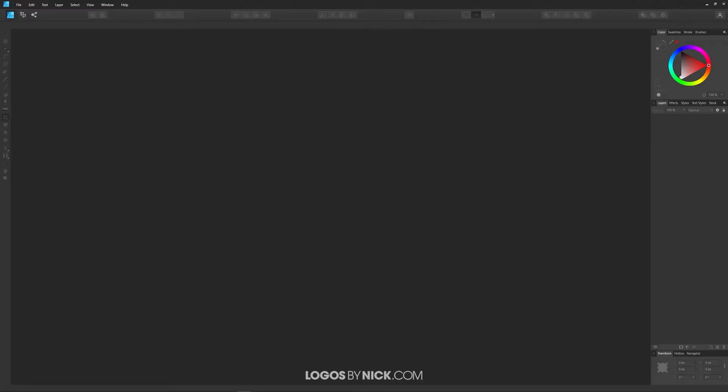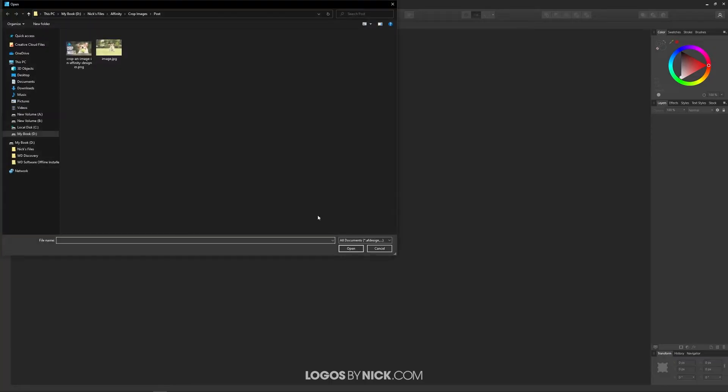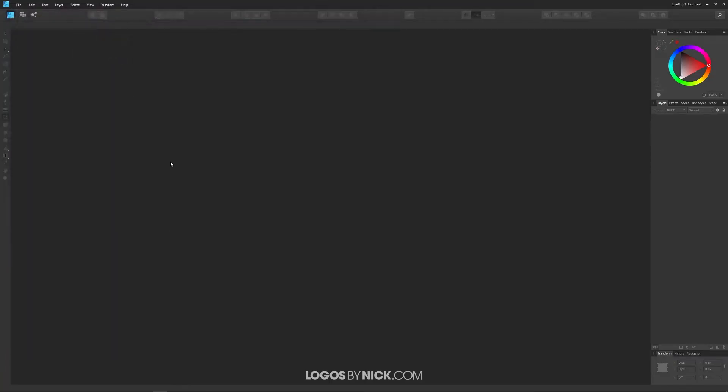So to get started, go ahead and open your image by going to File, Open, and locate your image on your hard drive.